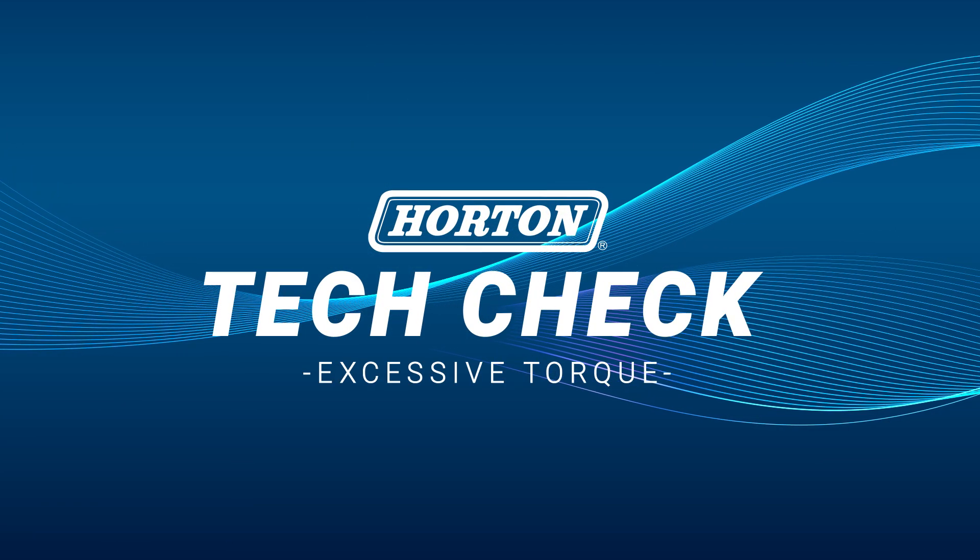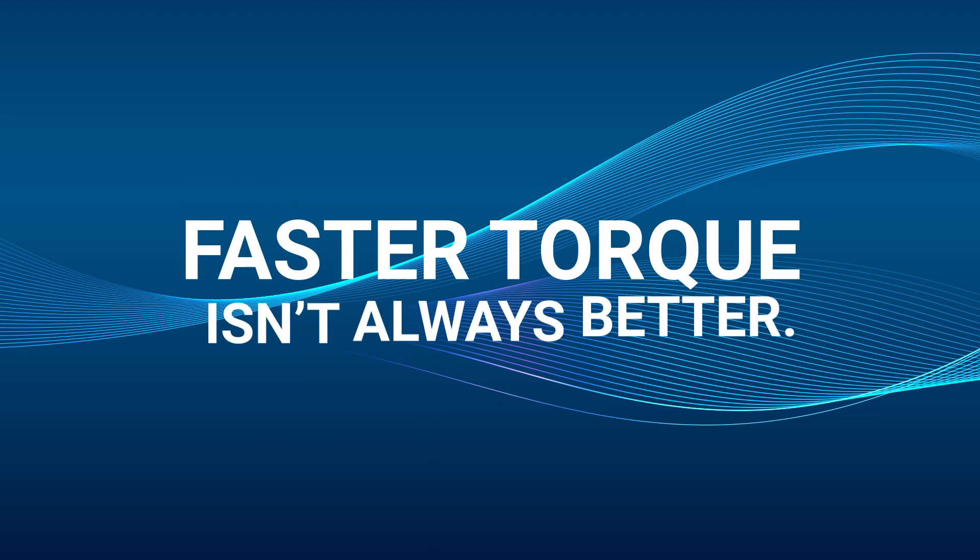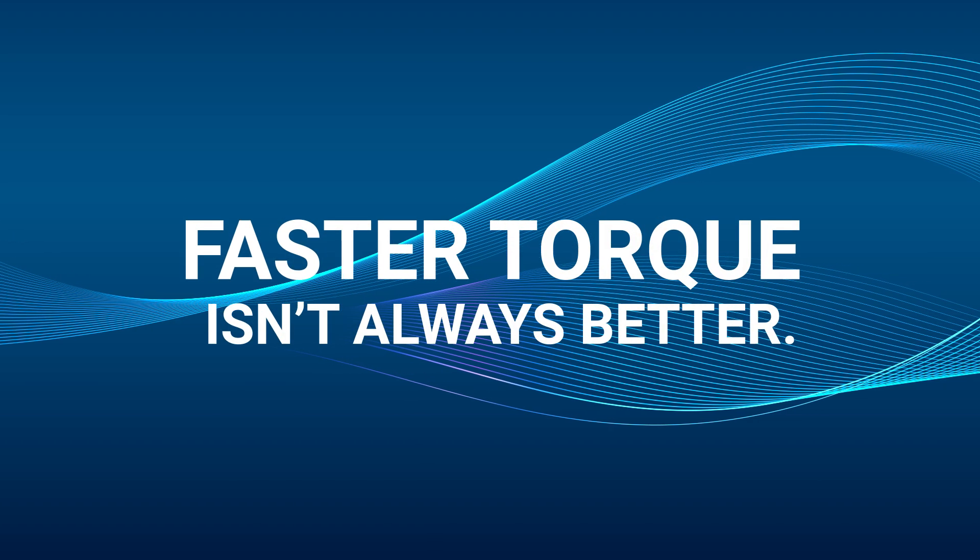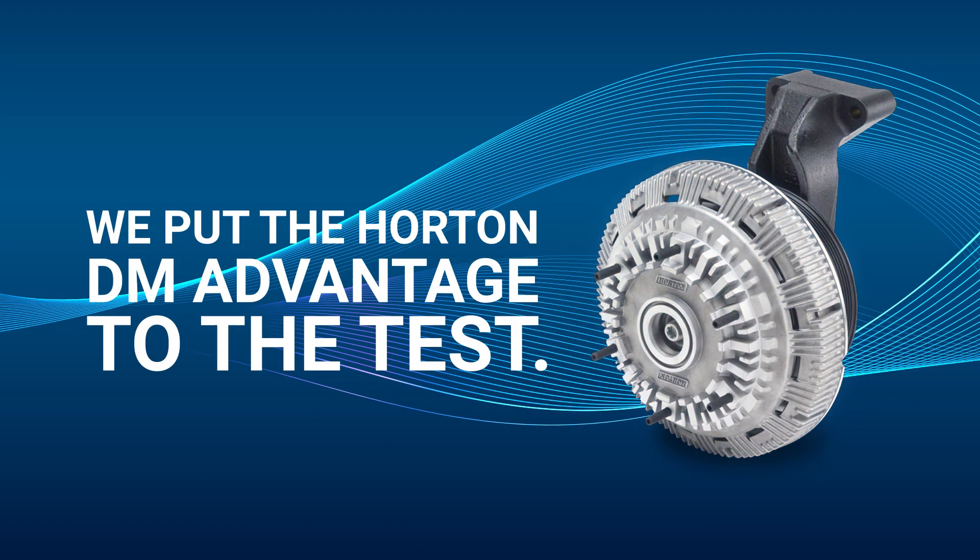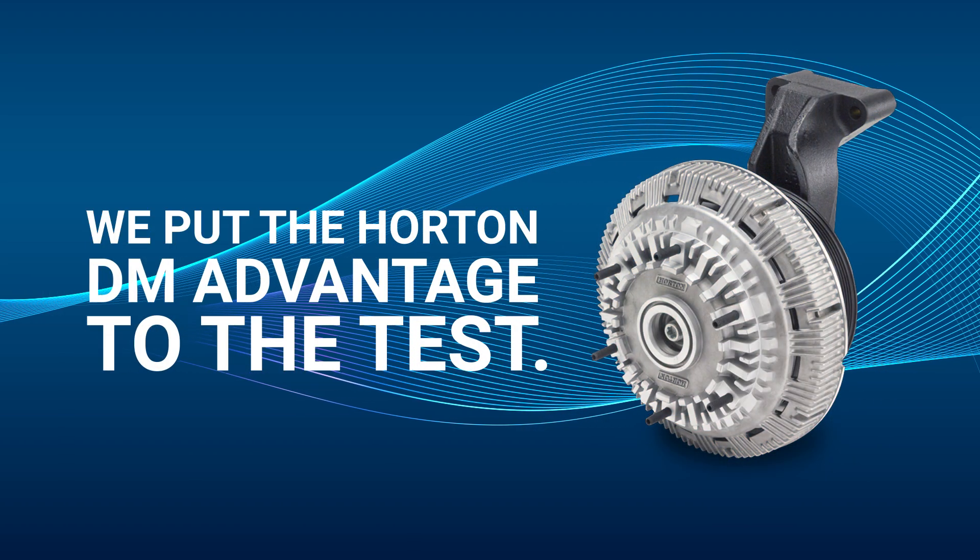Don't be fooled by claims about fast torque. Faster torque isn't always better. We put the Horton DM Advantage to the test.